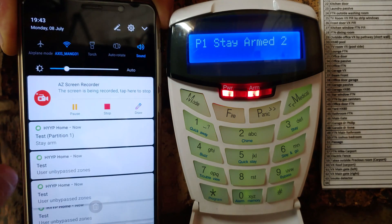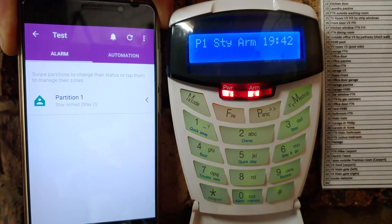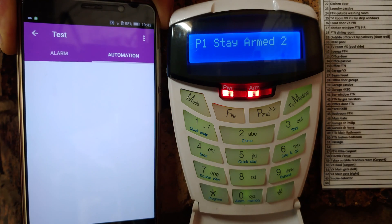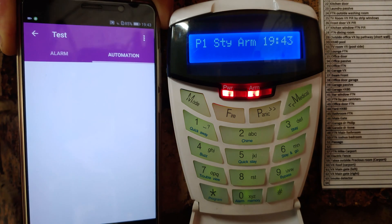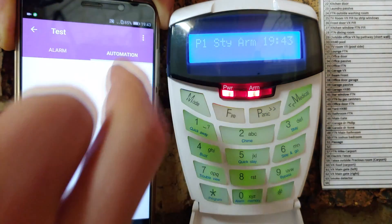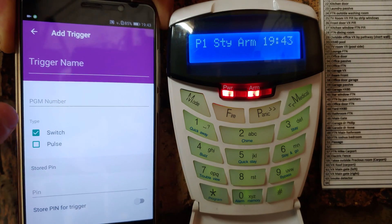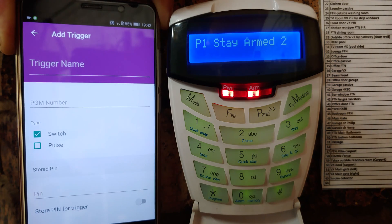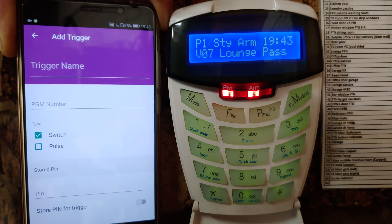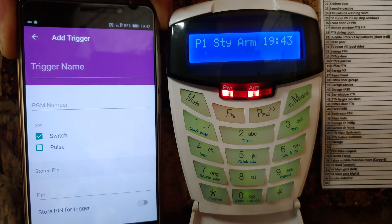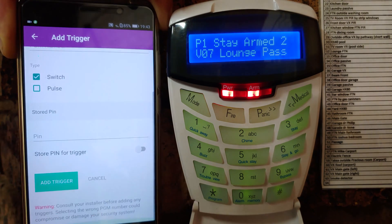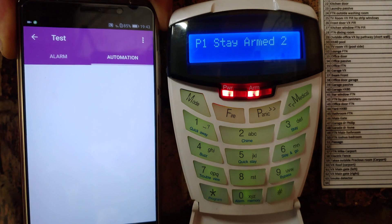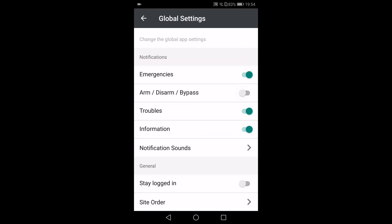It's got some automation. If you want to set some programmable outputs, you can add a trigger. This is what you would do if you want to, maybe, open a gate or switch on a light. Those are the programmable outputs on the expander boards and also on the main board. I'm not going to show you that now. I'm just showing you that it is on the app.